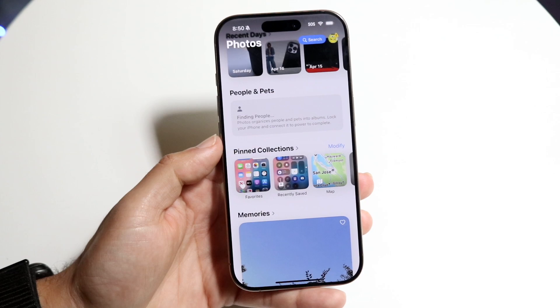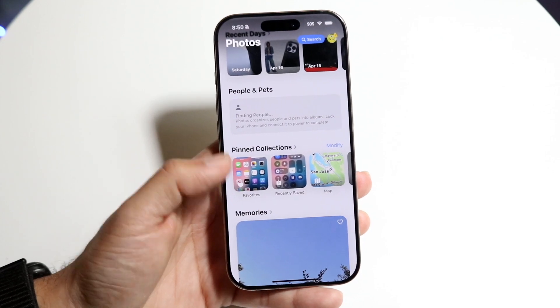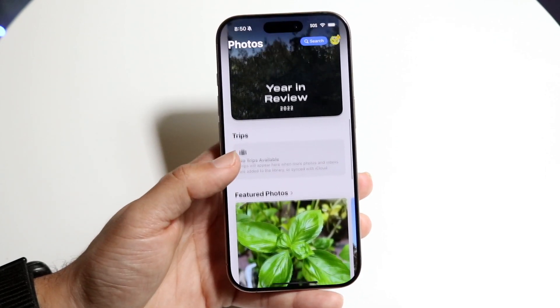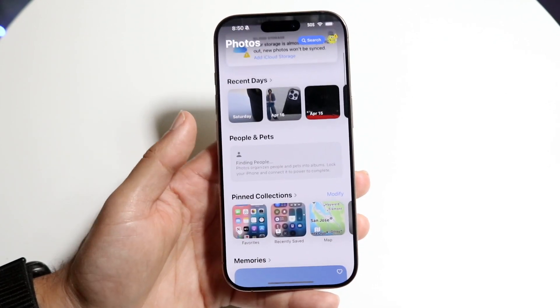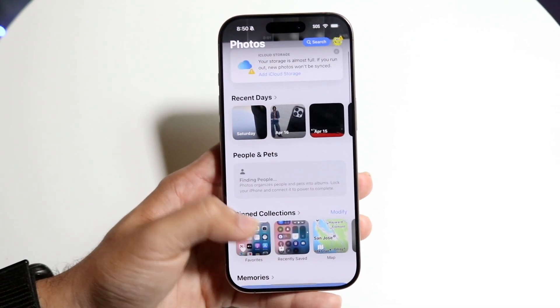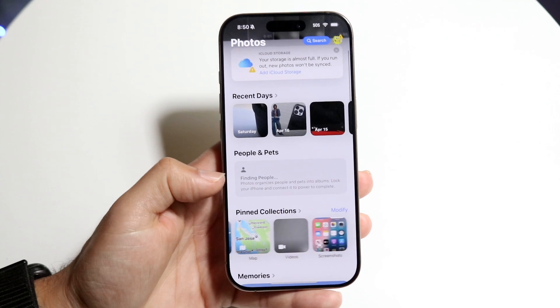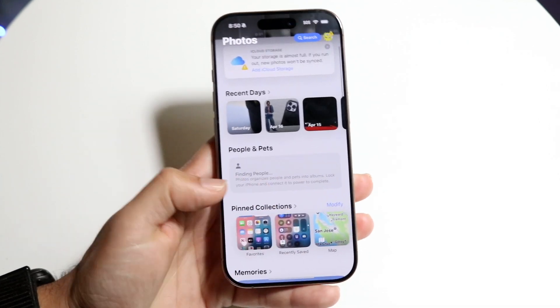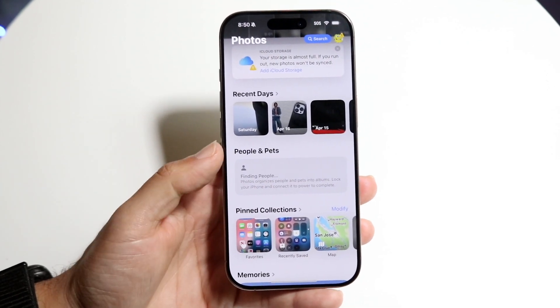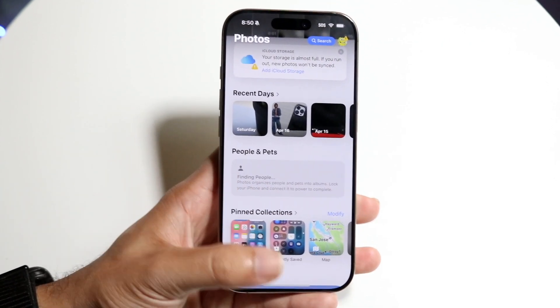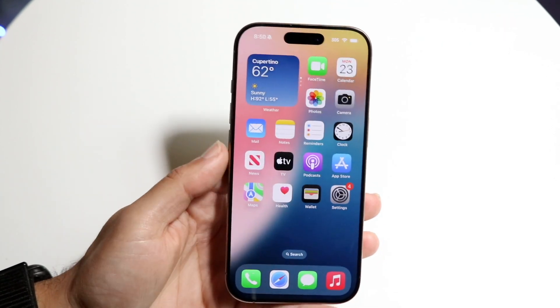It's all within Pinned Collections. You can customize your Photos album whichever way you want, but that's how you do it. Click on Favorites and you'll be able to see it that way — that's essentially how it's done.